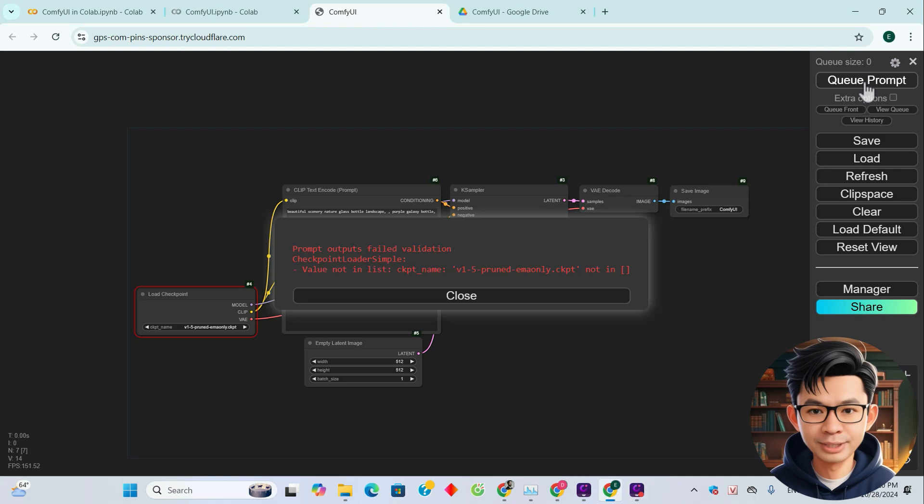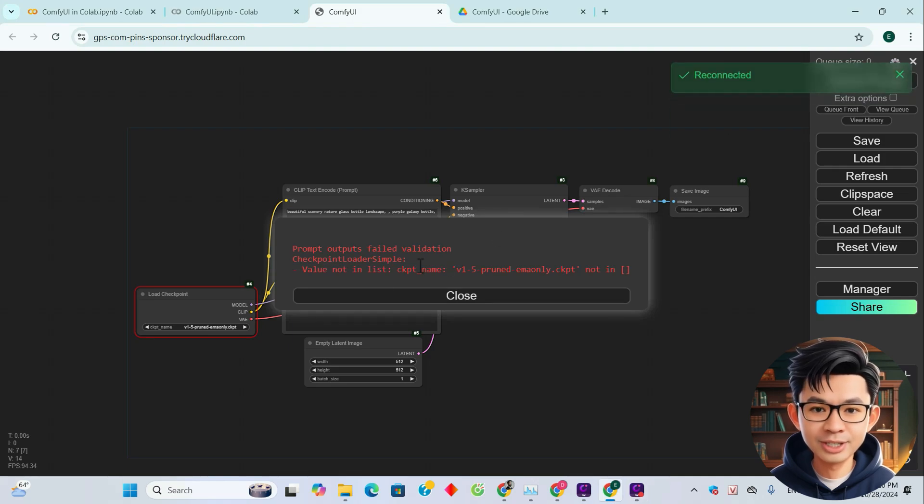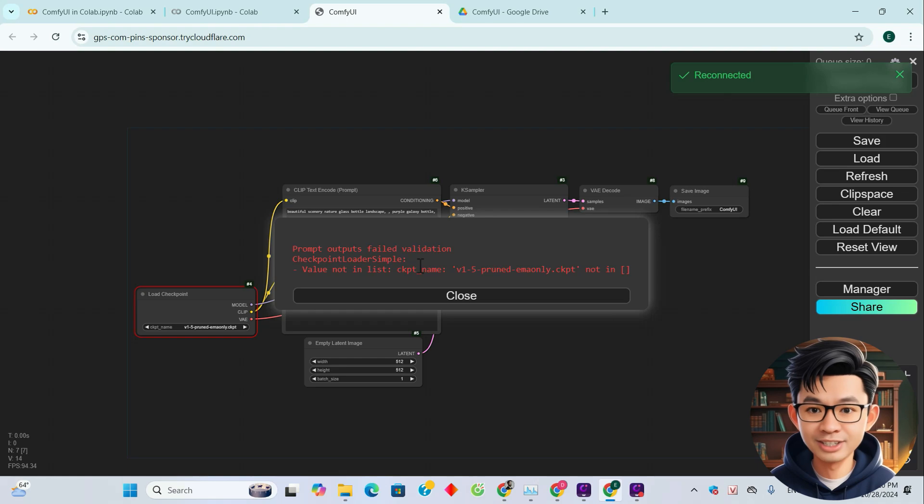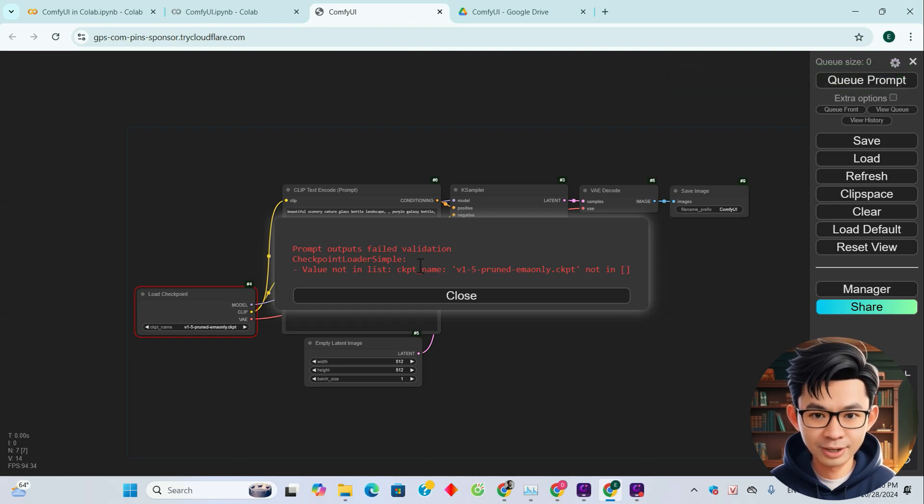Click on Queue Prompt. Here you see an error message. It indicates that the checkpoint you selected is not available. Now, we will download the checkpoint as follows.